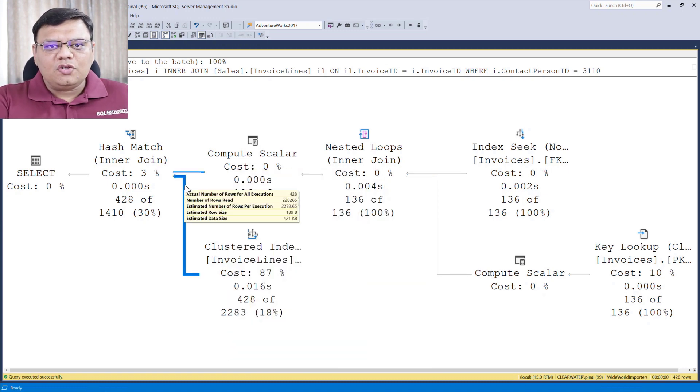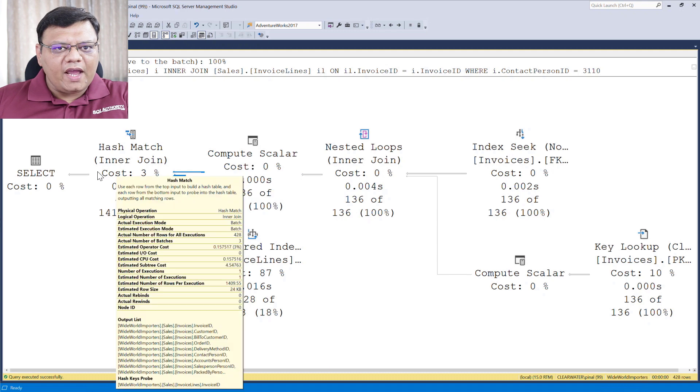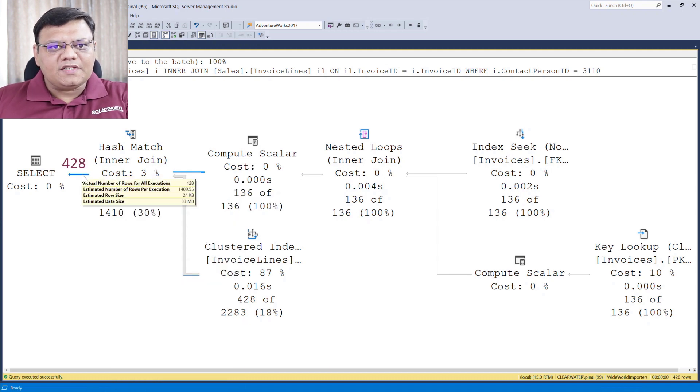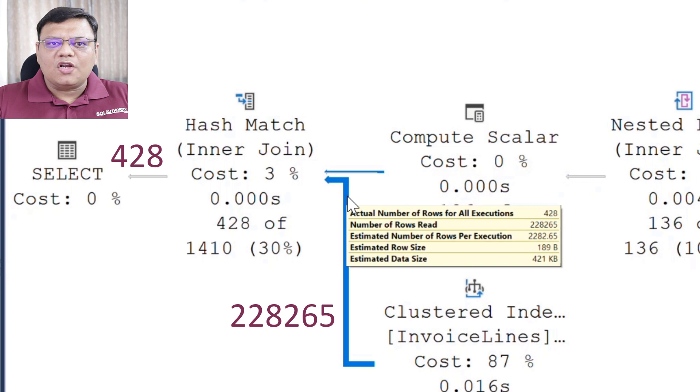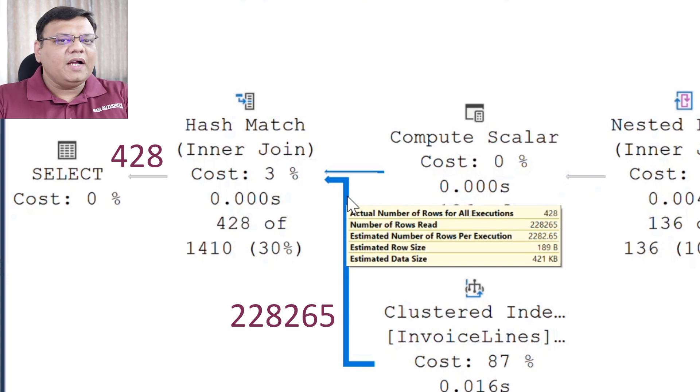In Actual Execution Plan, each of the Arrows actually represents how many rows are processed or read by that operator. Yes, it is indeed correct. Arrows do not represent how much data has been sent from one operator to another operator. Rather, they represent how many rows each of the operators have read.